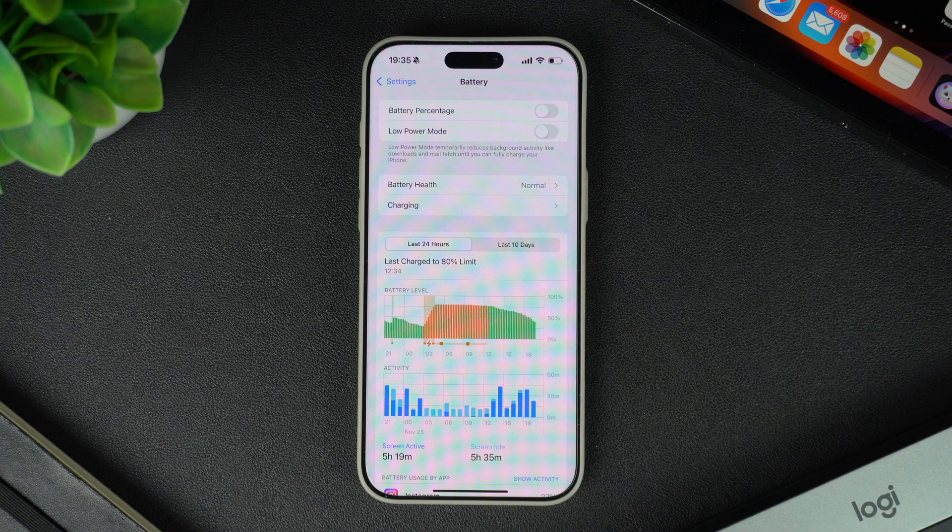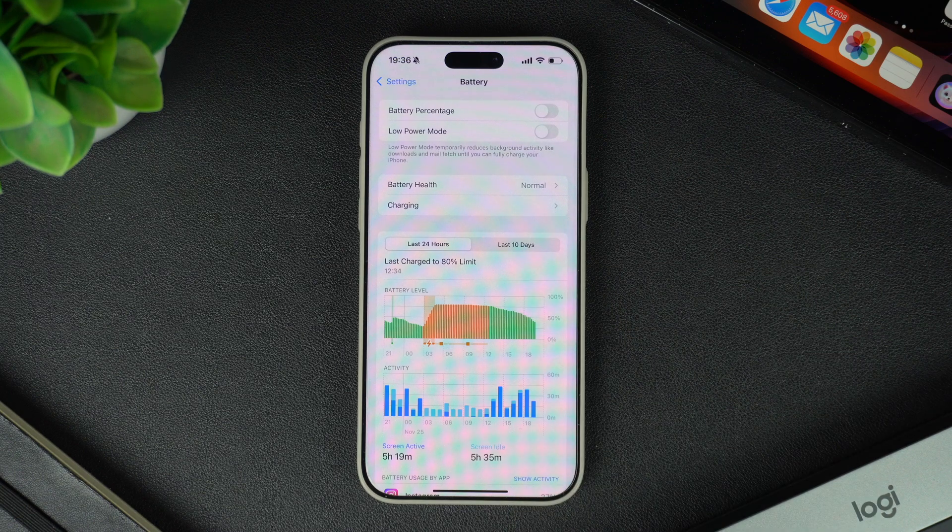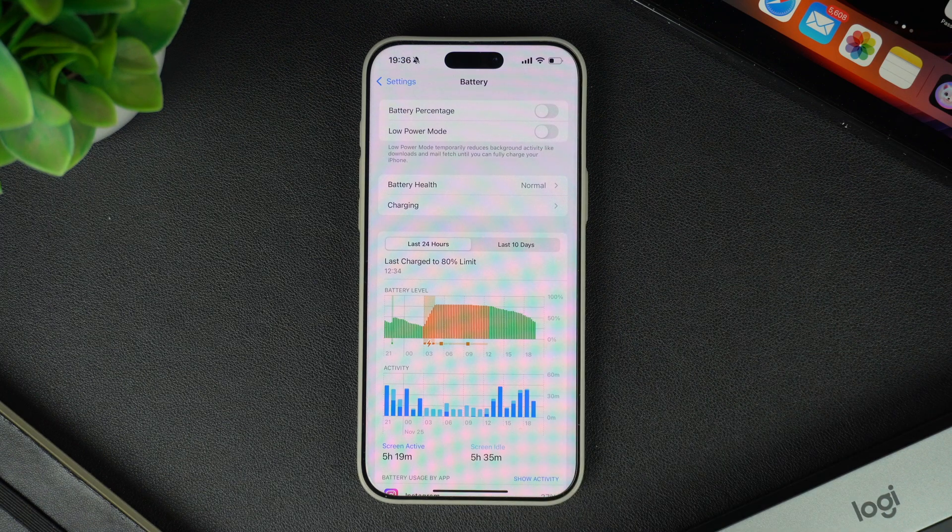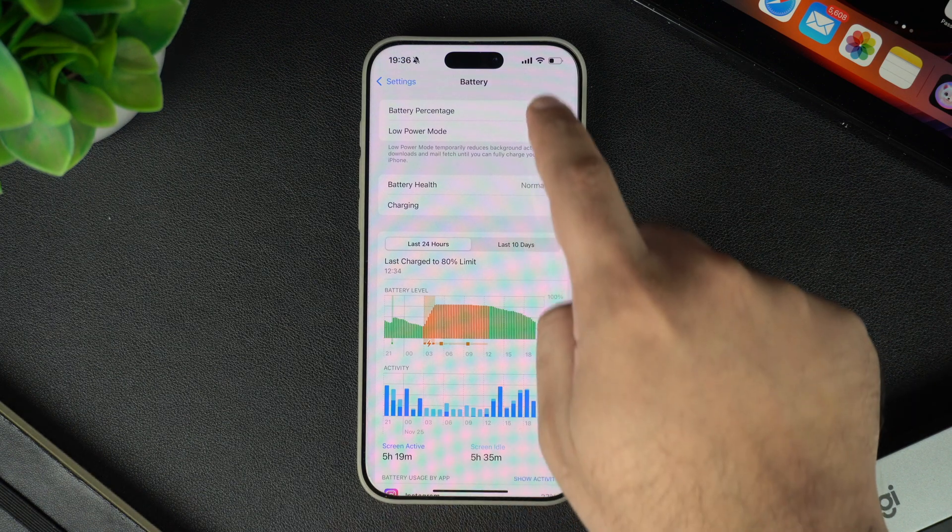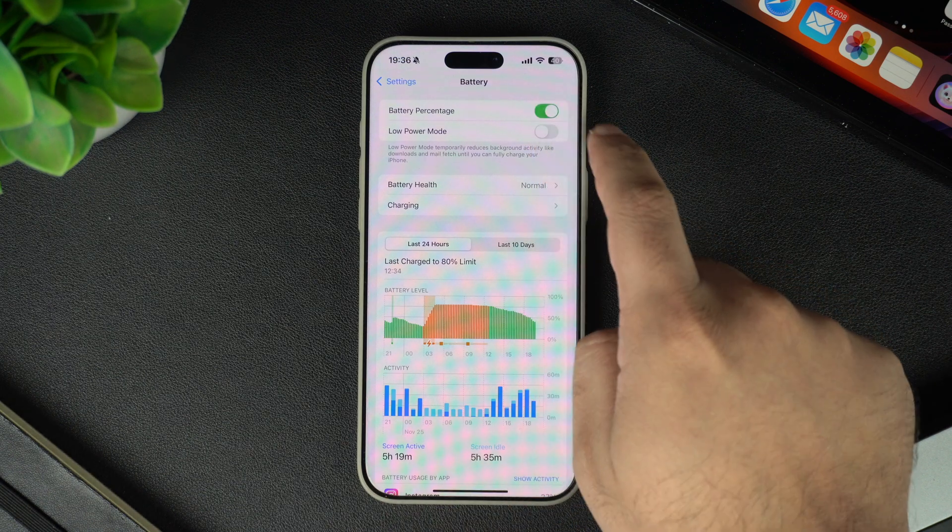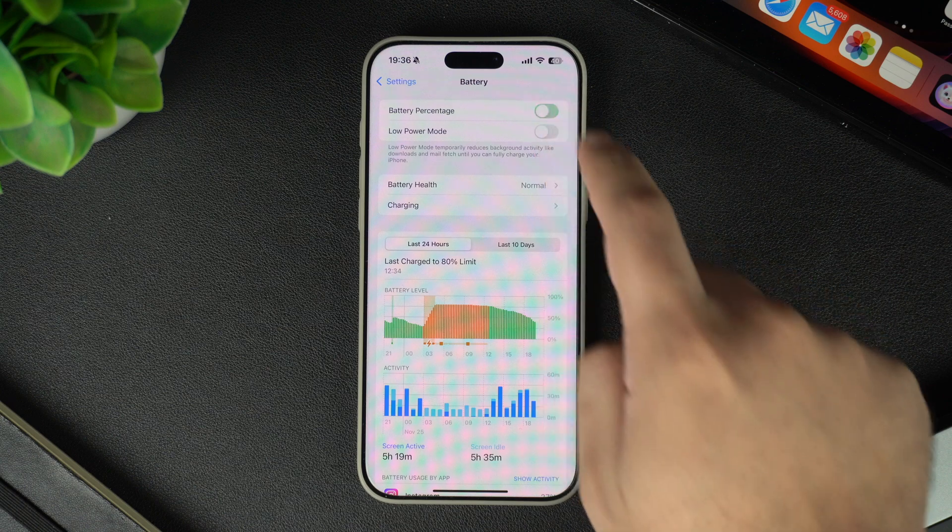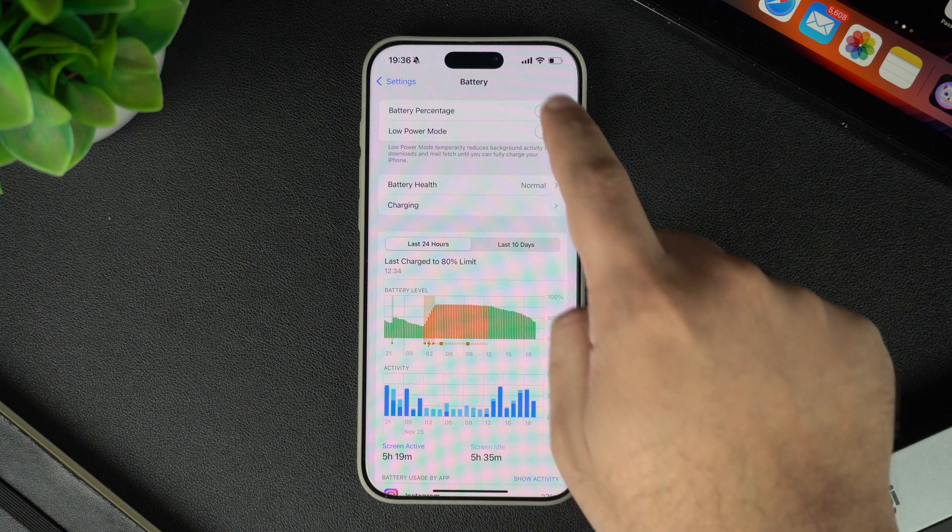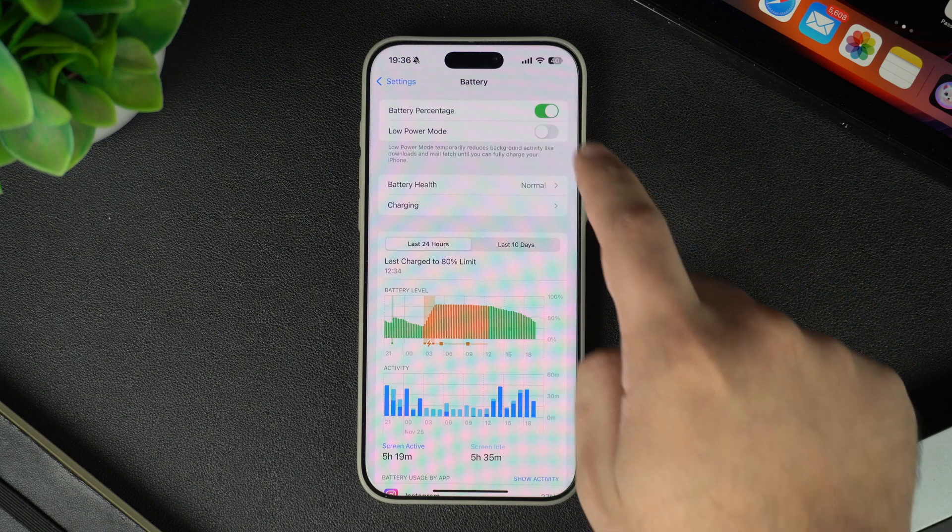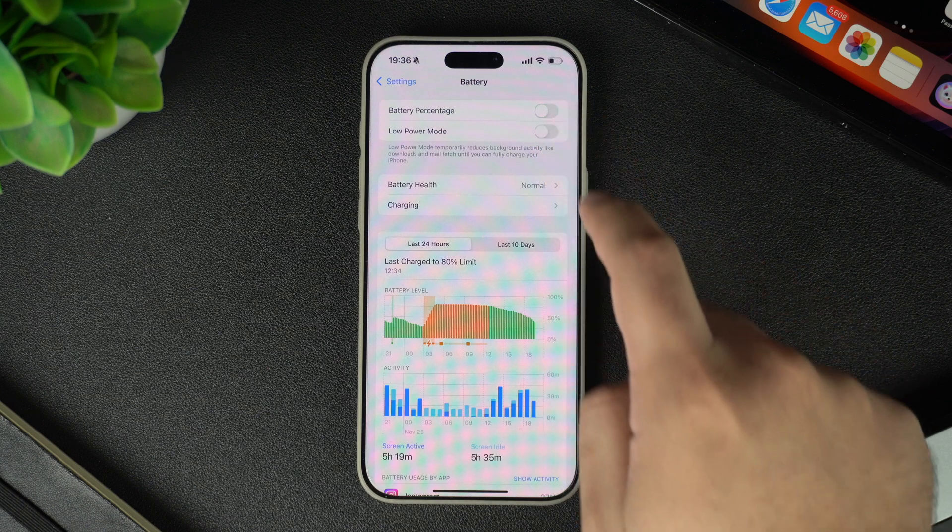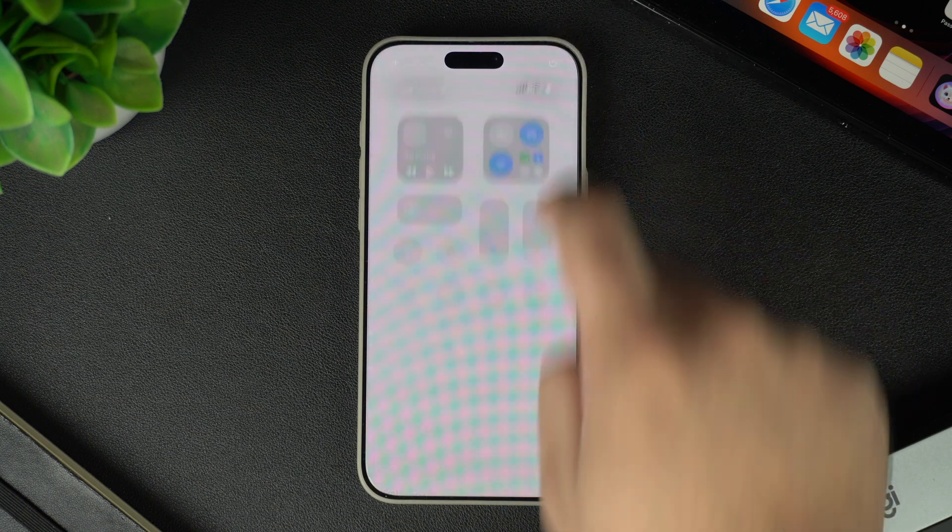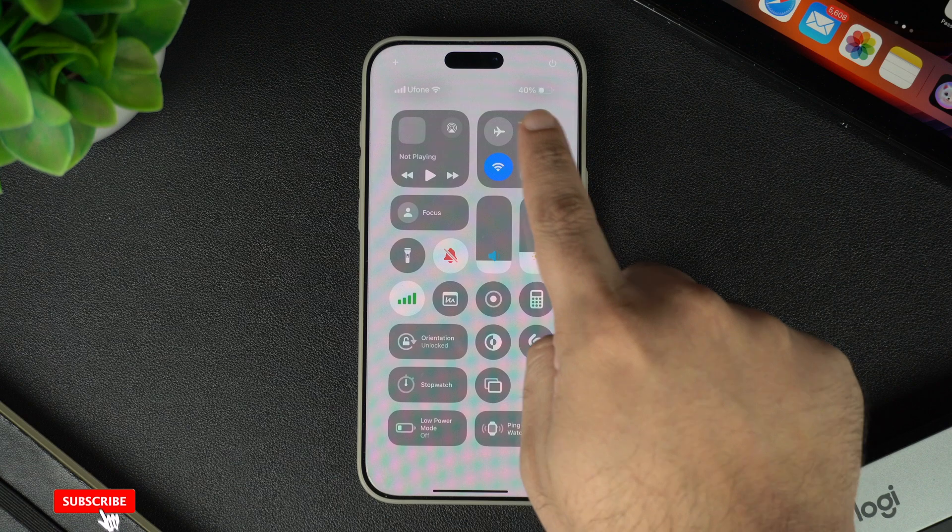The battery percentage will show and hide instantly as soon as you turn this toggle on and off. Remember, even when you turn the battery percentage off, it will still show up on the control center screen.